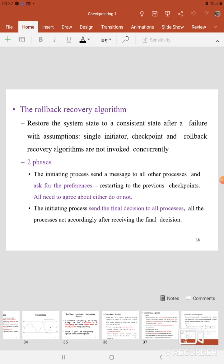The second algorithm is the Rollback Recovery Algorithm. The aim of this Rollback Recovery Algorithm is to restore the system state to a consistent state once the system faces a failure. Here also we have made some assumptions: a single initiator initiates the algorithm, and the Checkpoint and Rollback Recovery Algorithms are not invoked concurrently — that is an important assumption. Both algorithms should not be executed concurrently.